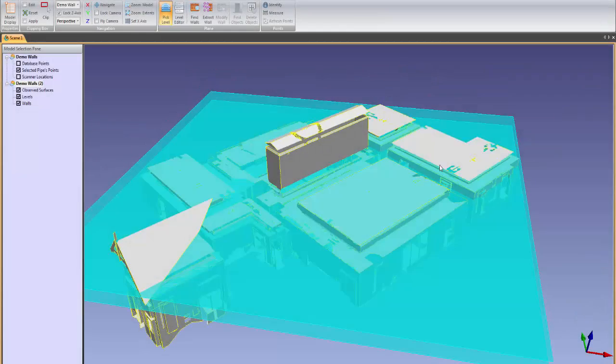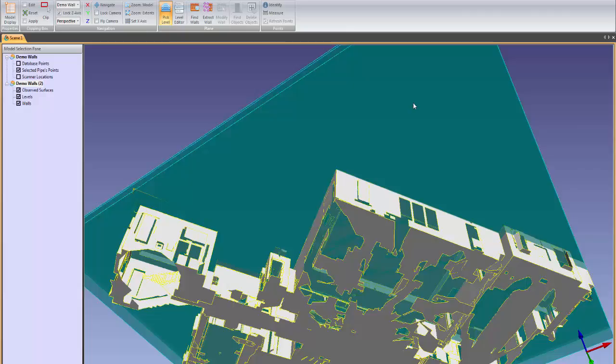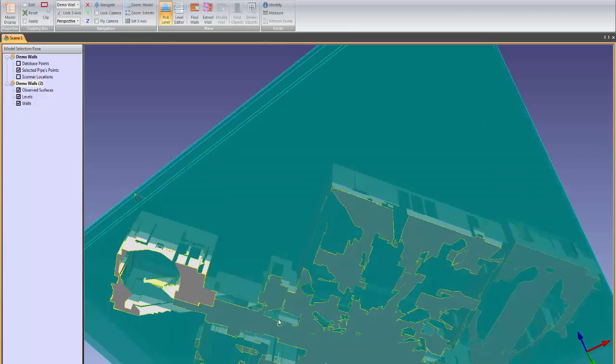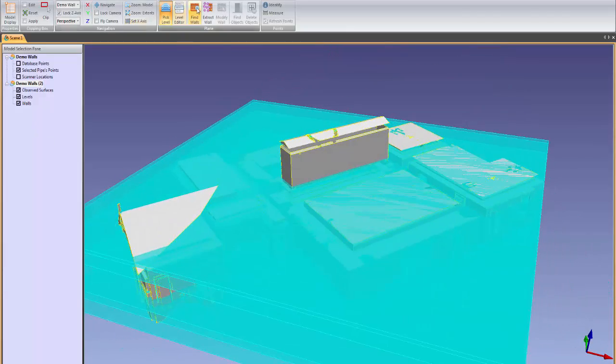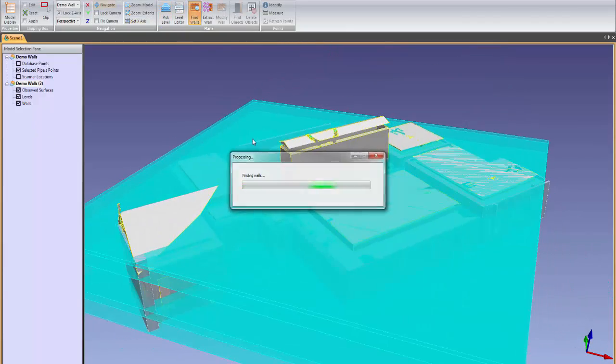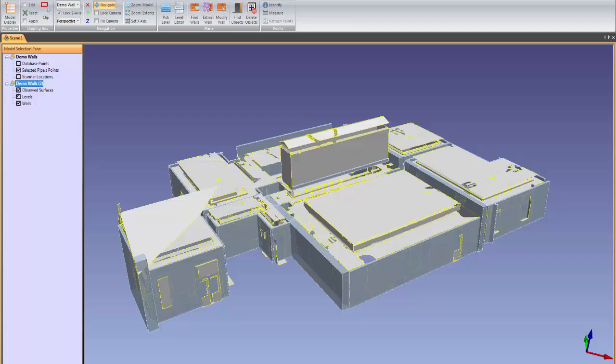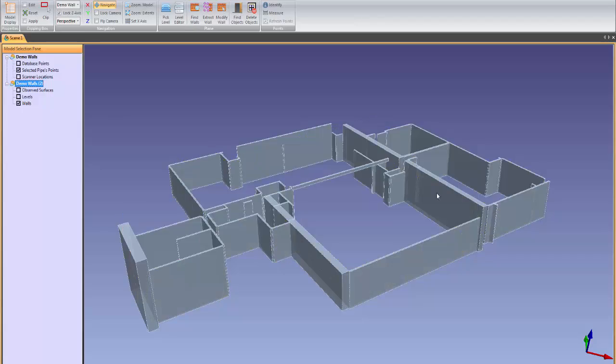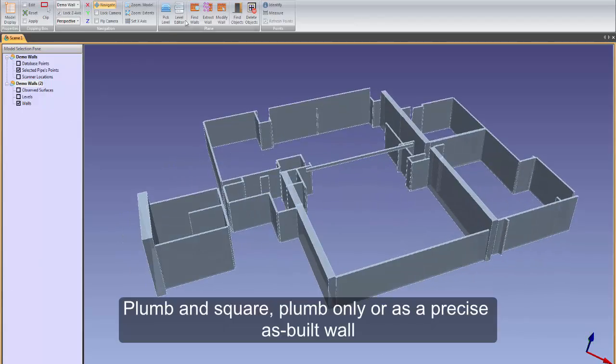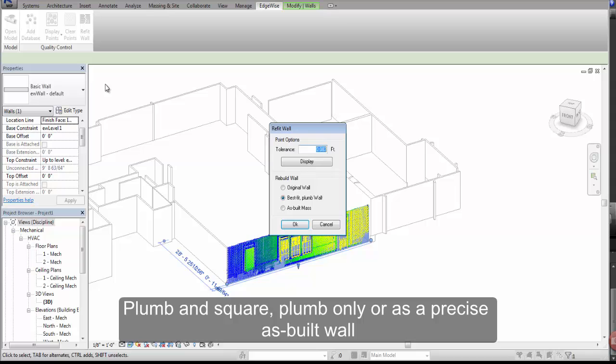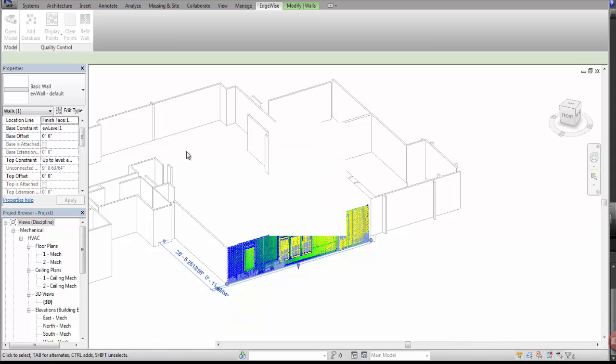Walls and windows can be modeled in a matter of minutes using the EdgeWise architectural modeling tools. Walls can be modified in EdgeWise and exported to Revit as plumb and square, plumb only, or as a precise as-built wall.